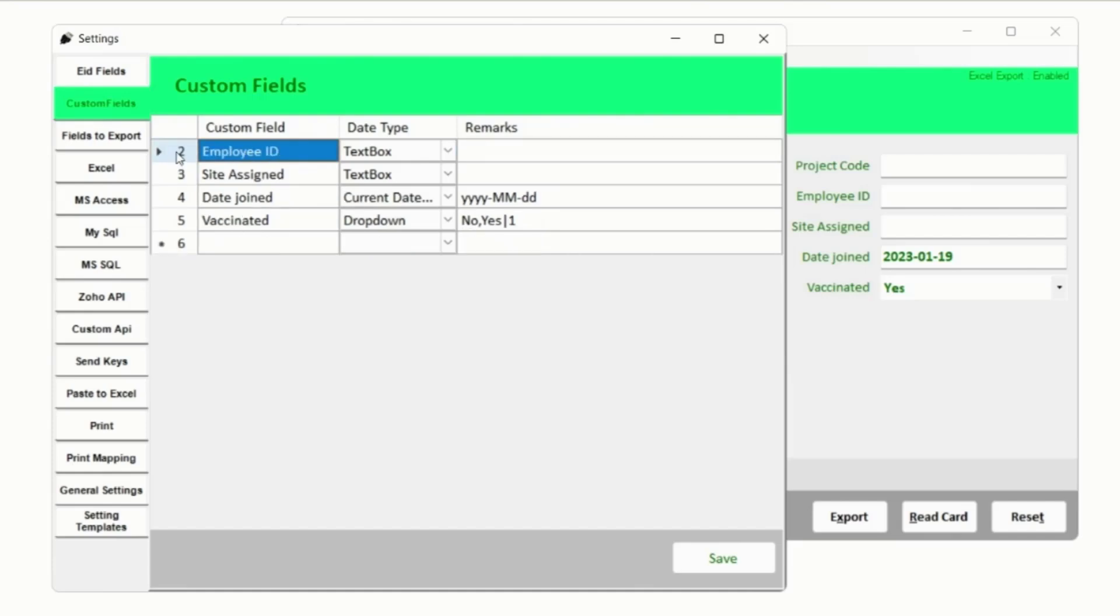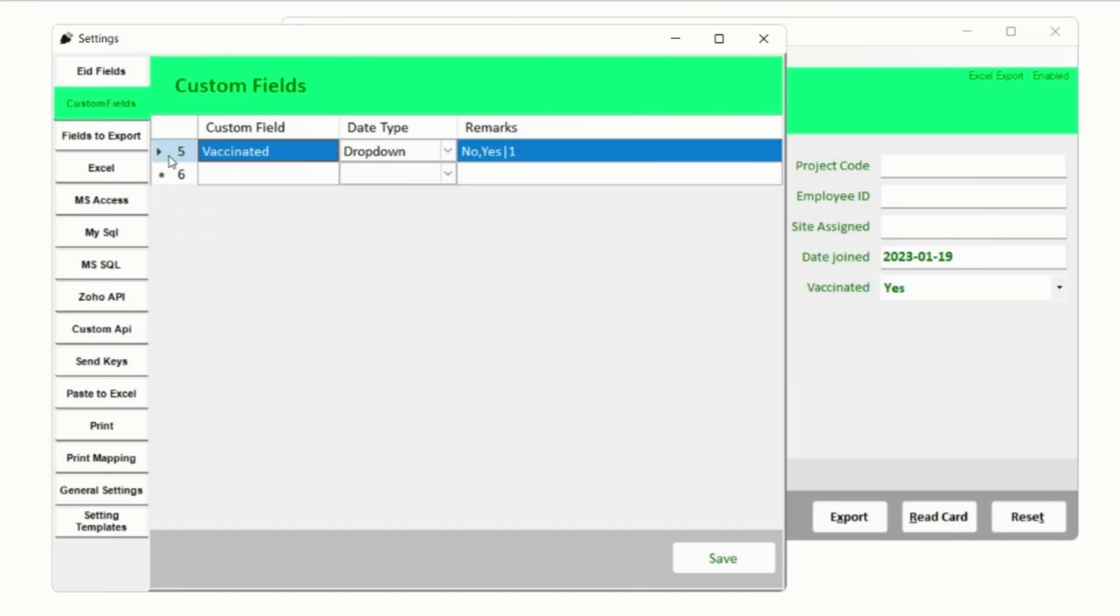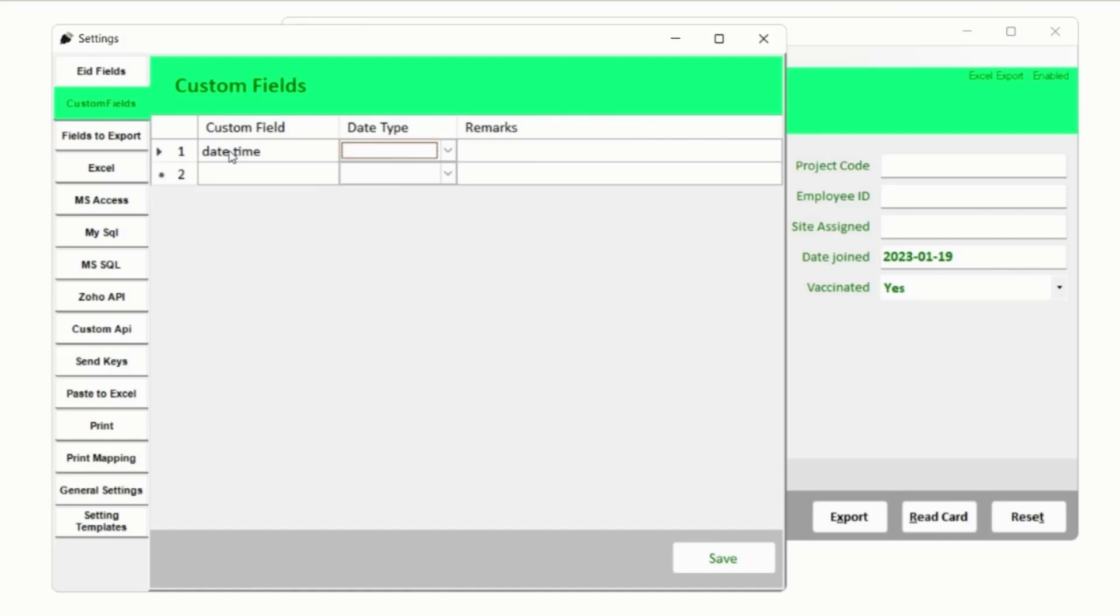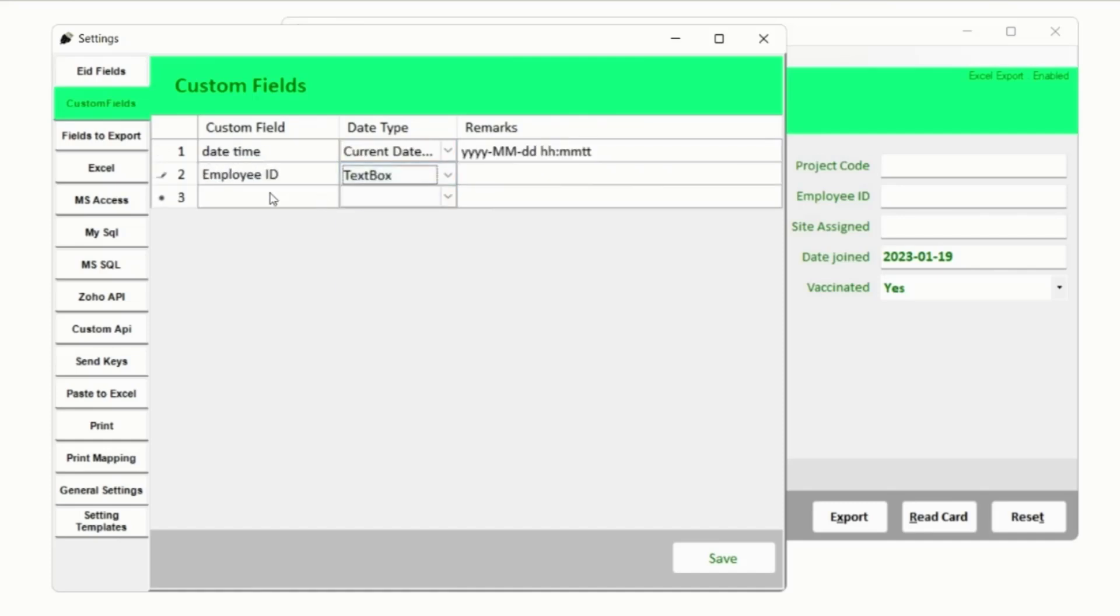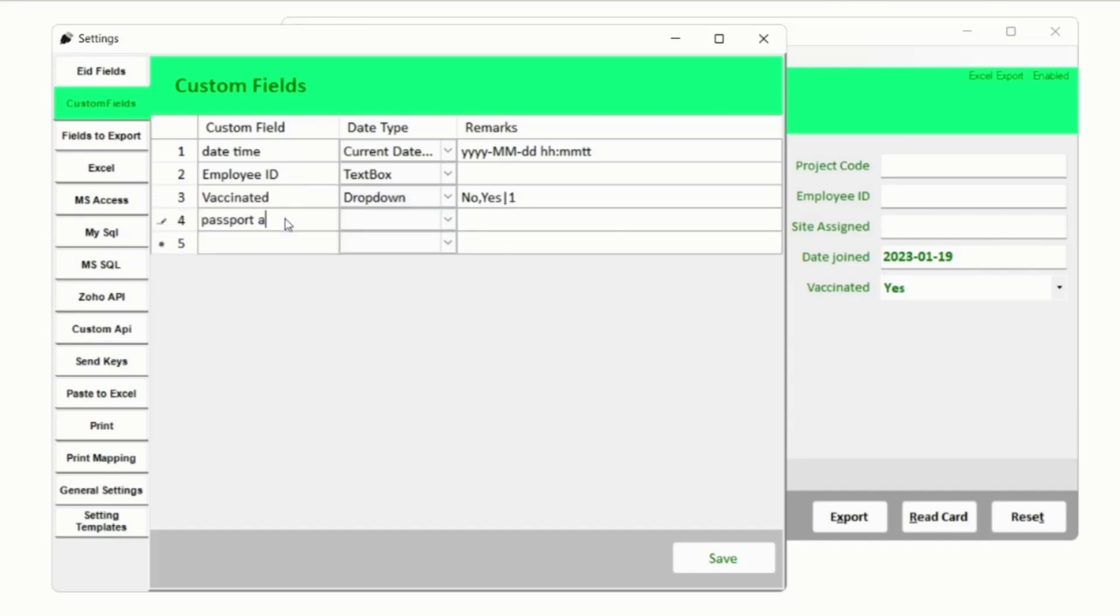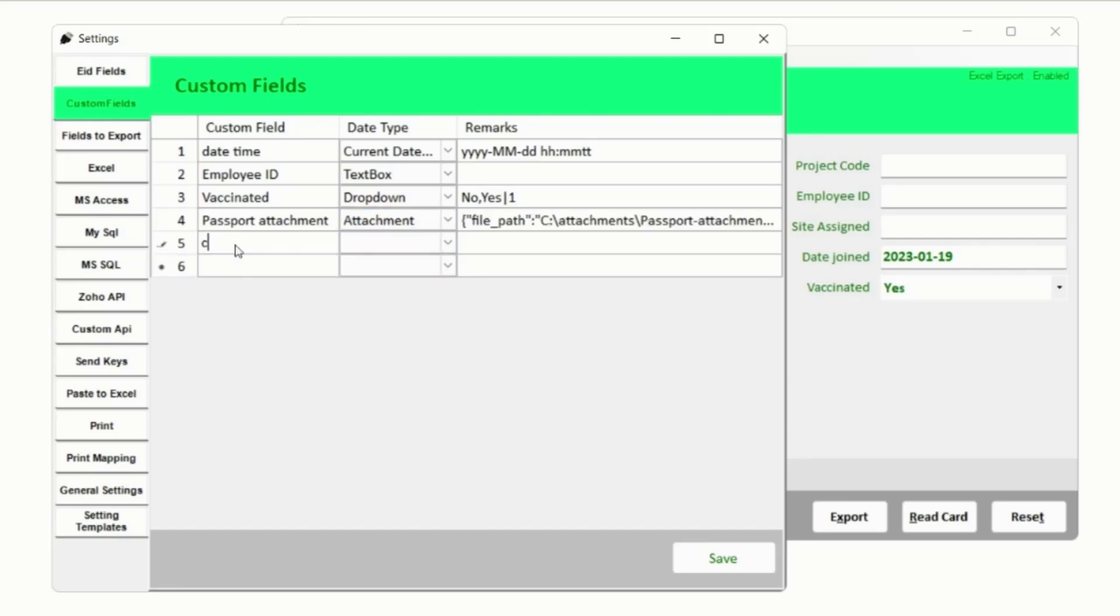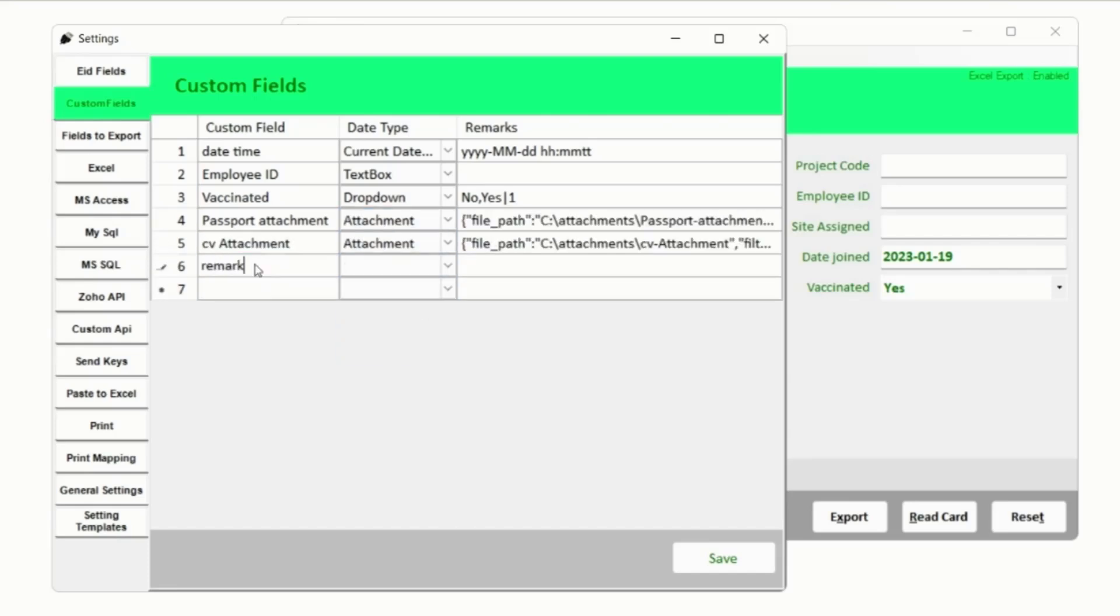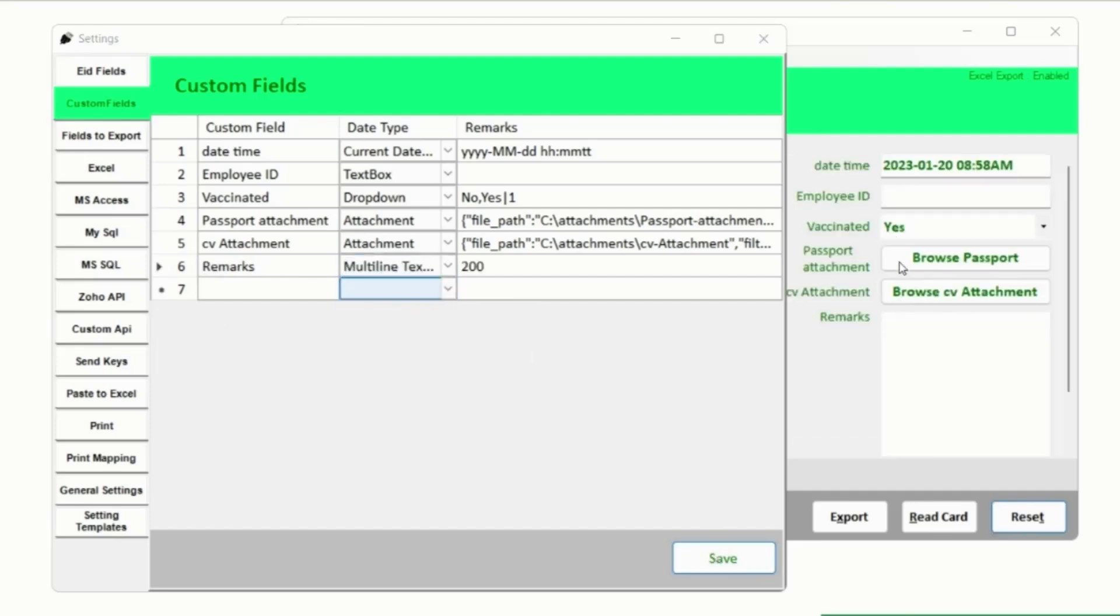Let's remove all existing custom fields and add Date Time Field, Employee ID as a Text Field, Vaccinated as a Dropdown, Passport Attachment as a File Attachment, See the Attachment also of Attachment Type, and a Remarks field of Type Multiline. Save it and notice changes in custom fields.